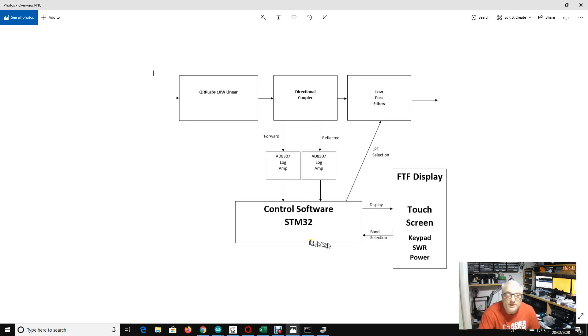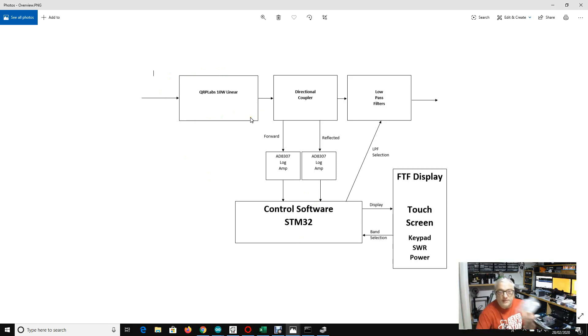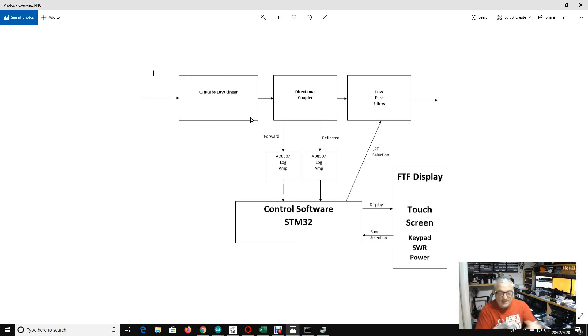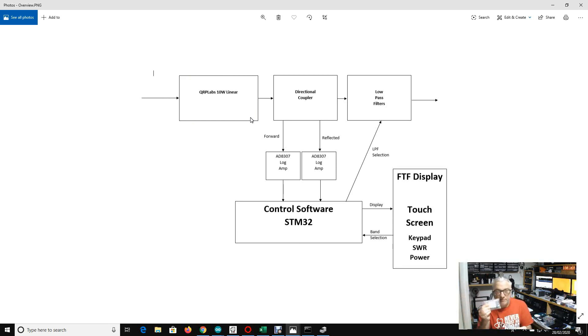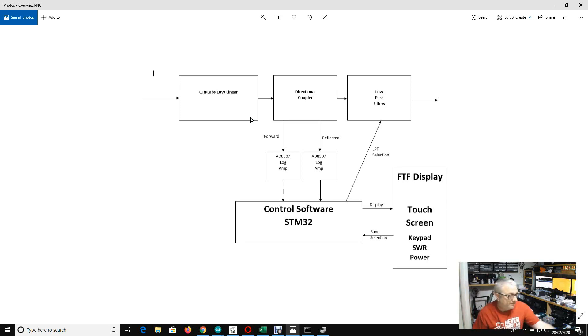We decided that we were going to use the QRP Labs 10 watt linear amplifier, and some good news to report that has arrived from Turkey. There's a heatsink and a bag of bits, so next time I'll probably construct this as this is clearly the main component for our amplifier.